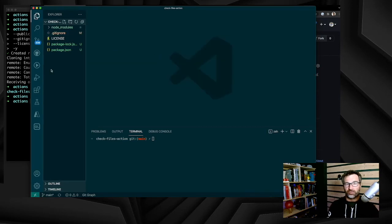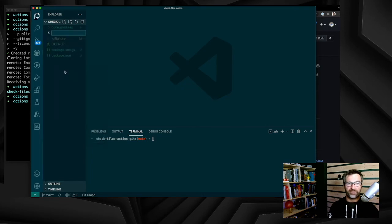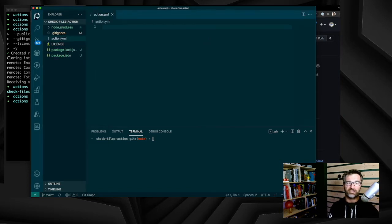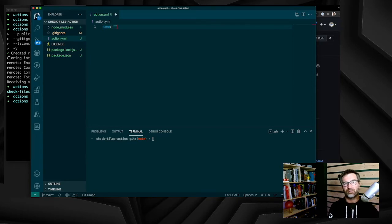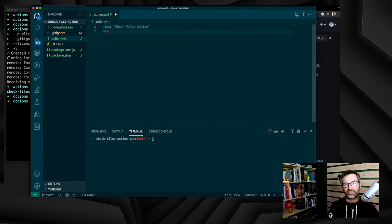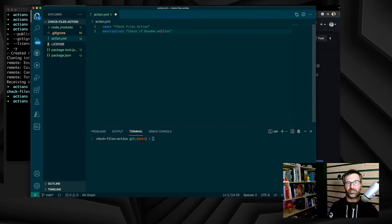Now that we have this done, we can start to develop the action by creating an action.yml file. The action.yml file contains all the metadata needed for the workflow to understand how it works. The minimum value will be the name and the running information. The name will be check file action, adding a description with more information, like for example, check readme and license file.